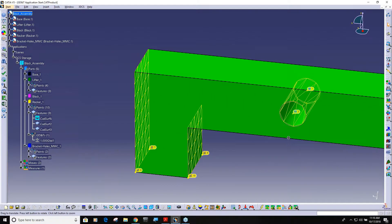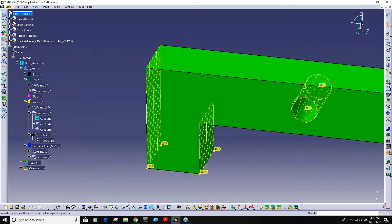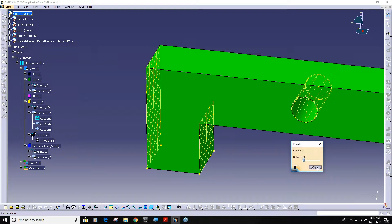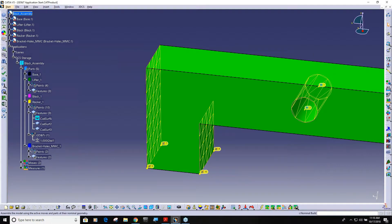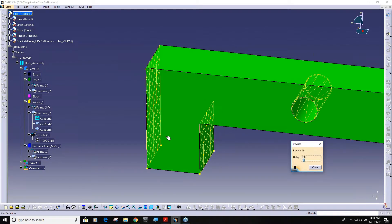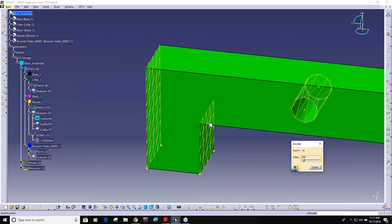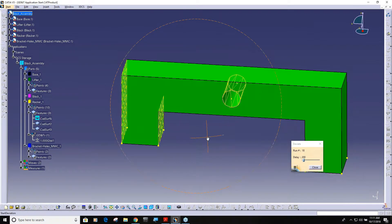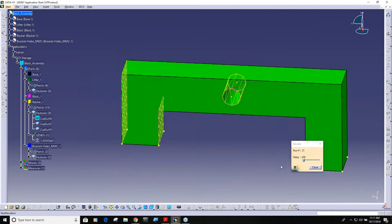Now if I zoom in here and hit deviate — when you're adding the DCS GD&T, you have to do one nominal build. And so now you can see that it is deviating for size within that plus or minus tolerance that I applied.